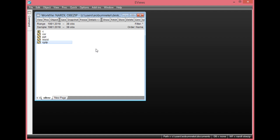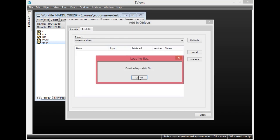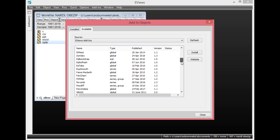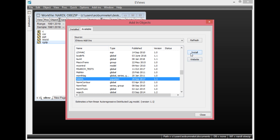I should also mention that the non-linear ARDL model is not a built-in estimator in EViews. What you need to do is download it through add-ins — ensure your computer is connected to the internet. Simply click Add-ins, then go to Download Add-ins, click it once, wait a few seconds, and different estimators appear. Scroll down alphabetically, look for non-linear ARDL, click it once, then click Install.